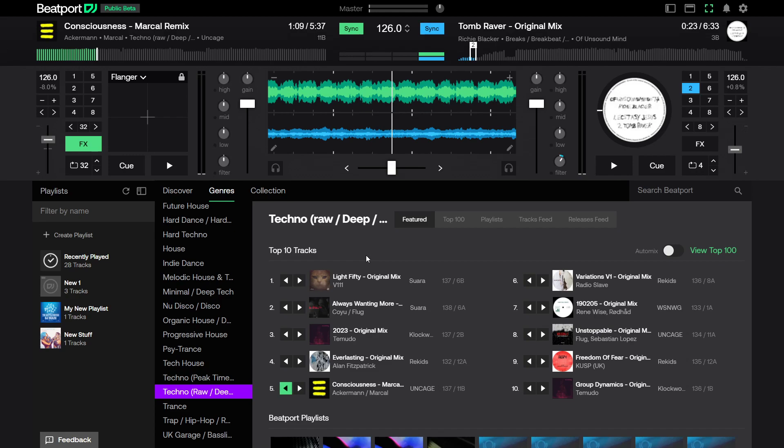As future updates come out, you're going to see this thing integrate with everything. The moment this integrates better with a CDJ 3000 than Rekordbox does currently, it's going to be game over for everybody. I can't see the integration this has with the Denon stuff because Denon and Beatport are pretty close with each other. Wait till the day they ever make the hardware - that's going to give everyone a run for their money.